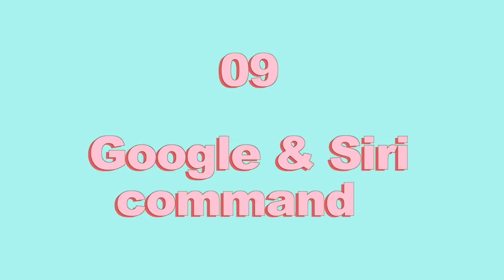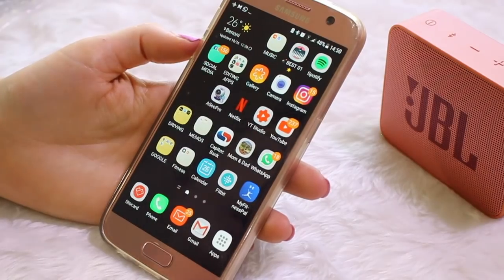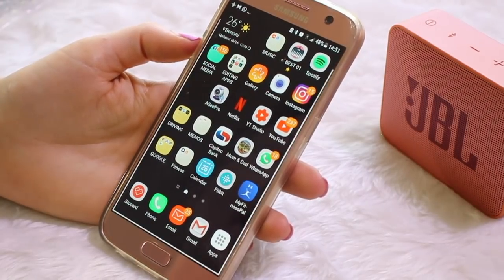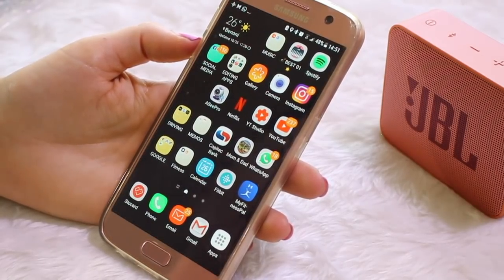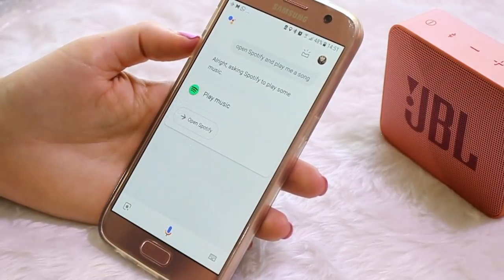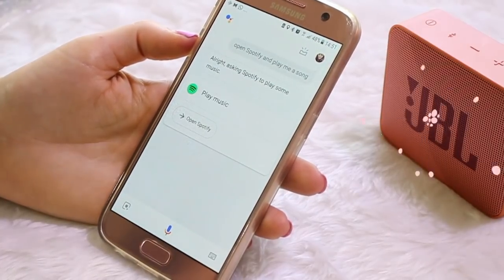Did you know that you can also use voice commands to control your Spotify? For example: 'Hey Google, open up Spotify and play a song for me.' And Google responds by asking Spotify to play some music.